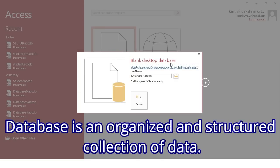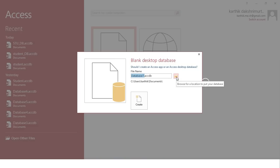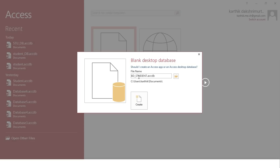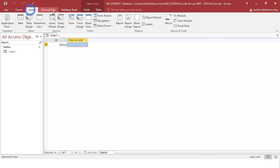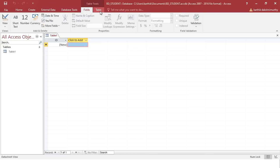Just click blank desktop database in order to open it. When you click on the blank desktop database, it will generate a pop-up window where you want to give the database name, and there is an icon. If you wish to change the default location, you are allowed to do so, or else just leave it and change the database name. Let us say DB_student and then click on Create. When you click on Create, it will take you to an IDE where you can see Home, Create, External Data, Database Tools, Fields, and Table tabs. This is called the view pane and this is the workspace.